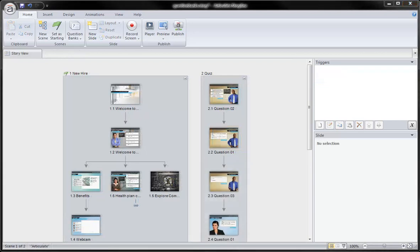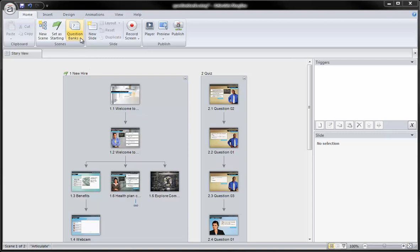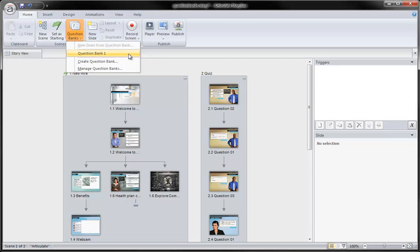I'm here in Storyline's story view and I've gone ahead and opened up a fresh file. Up here in the Scenes category, you'll notice the question banks icon. From here, I have the ability to both create and manage my question banks. As you can see, Storyline already has a default question bank called Question Bank 1. Now I could choose to open this question bank and begin populating it with questions or create a new question bank. I'm going to go ahead and do that now to walk you through the process.